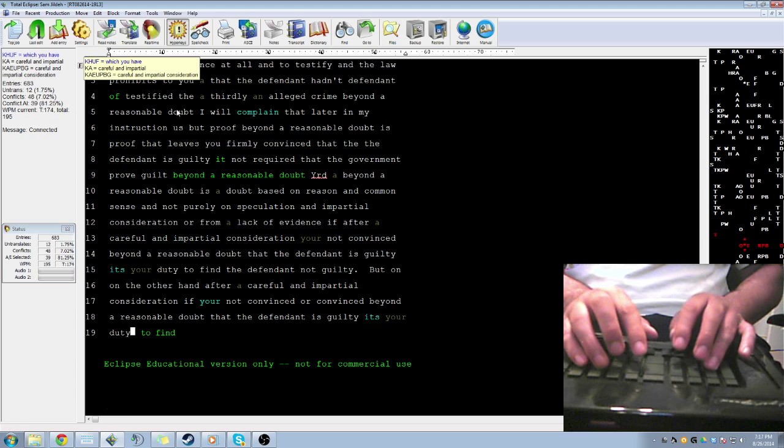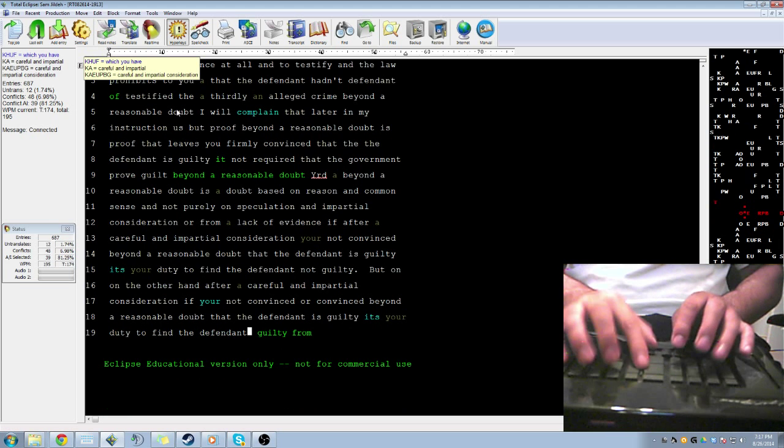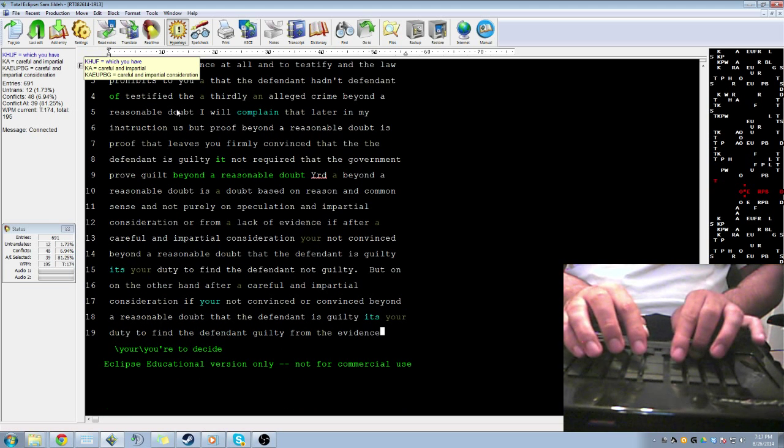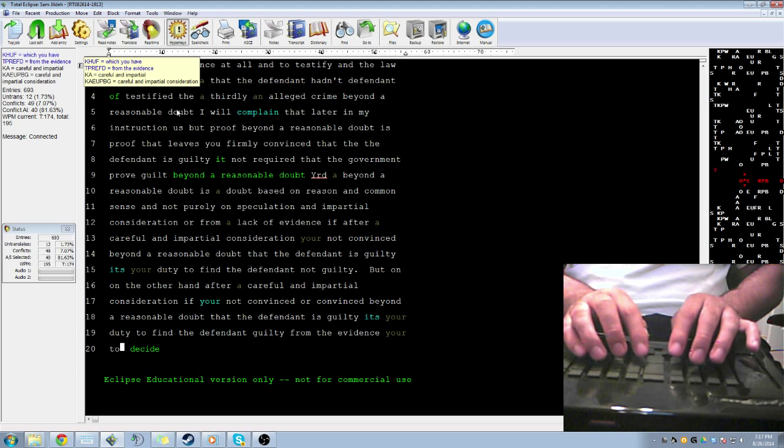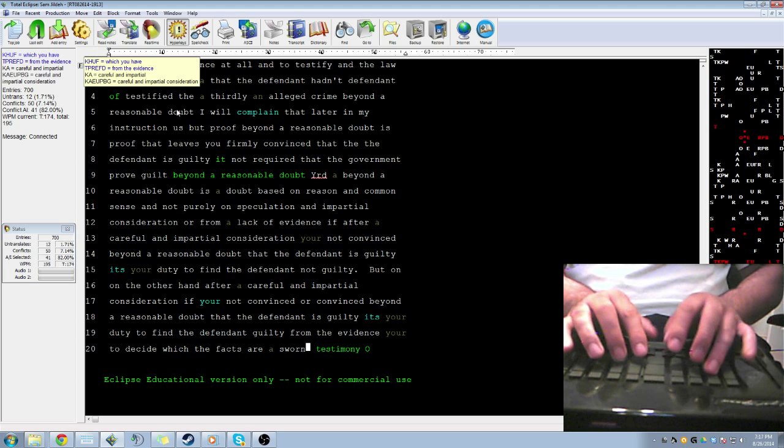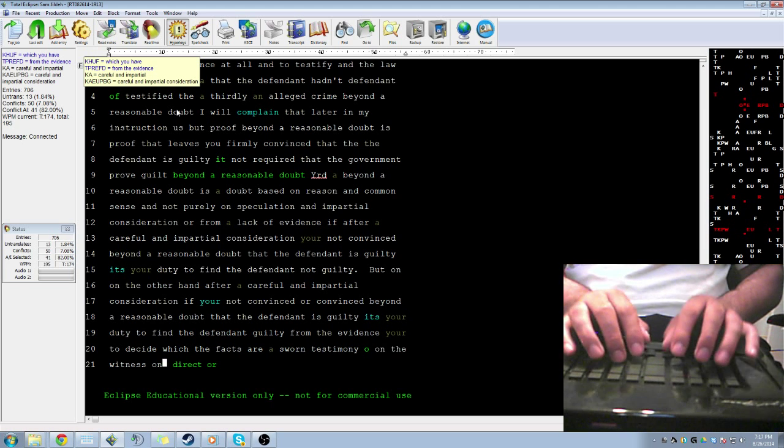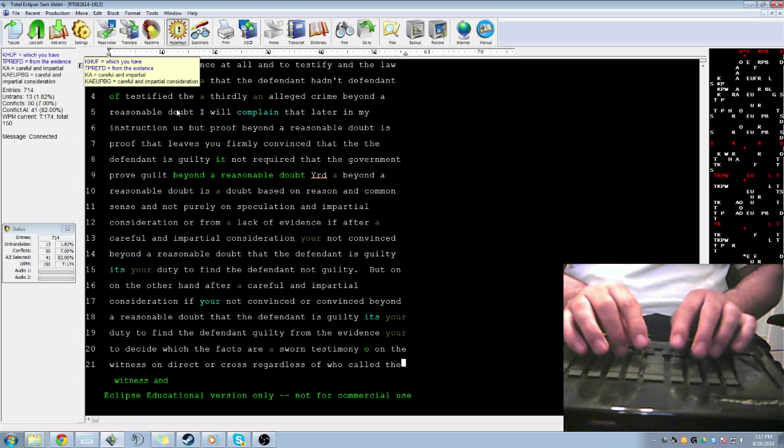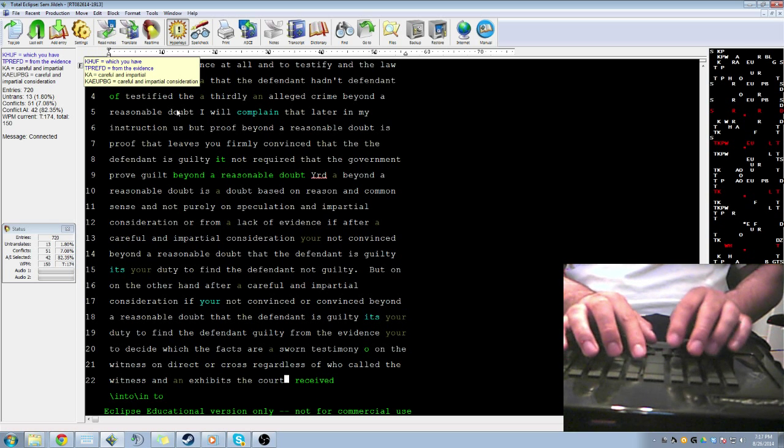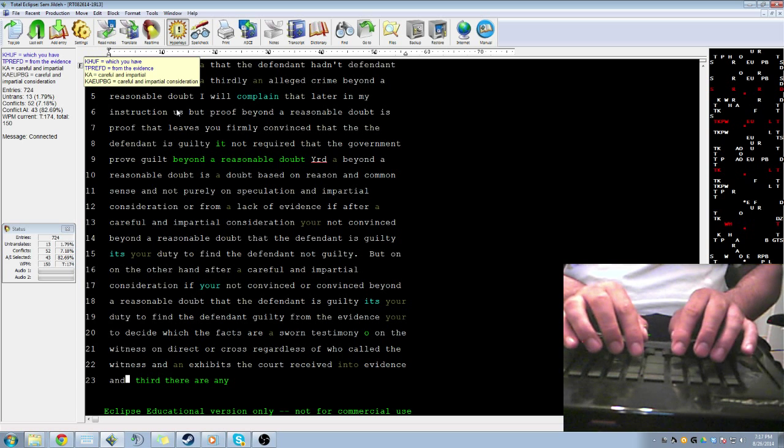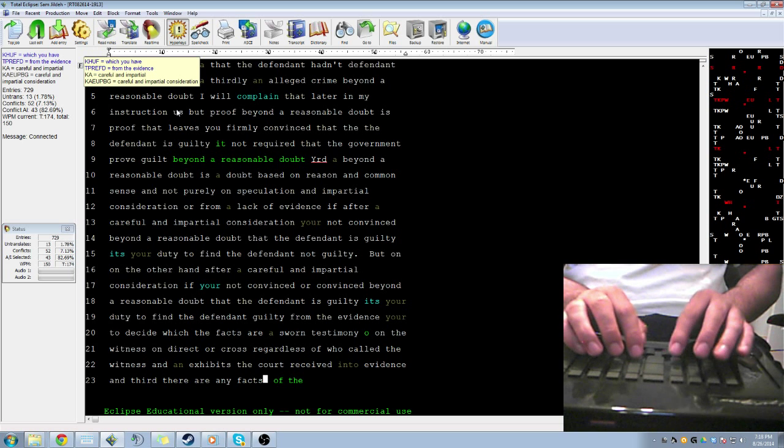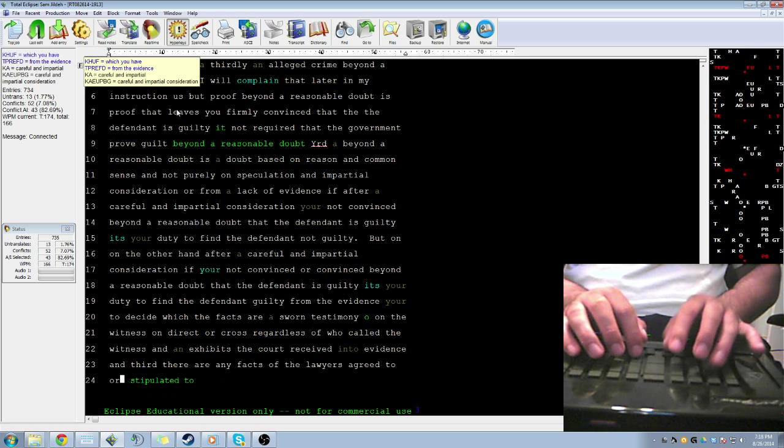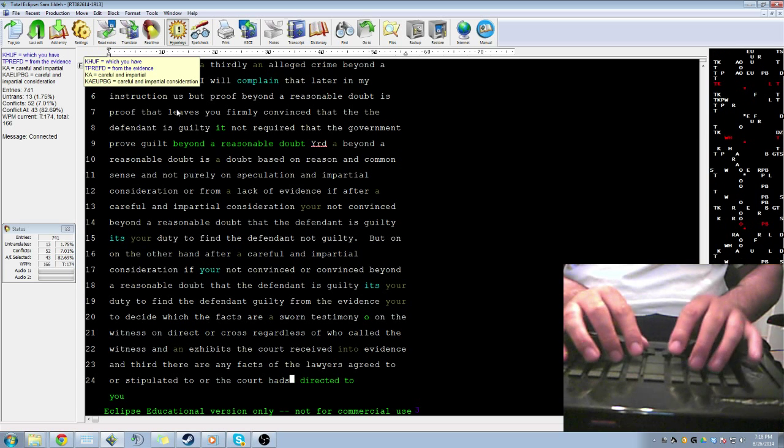Now, the evidence from which you are to decide what the facts are comes in three forms. First, there's the sworn testimony of a witness on direct and cross, regardless of who called the witness. And then, there are the exhibits that the court has received into evidence. And third, there are any facts that all the lawyers have agreed to or stipulated to or that the court has directed you to find. And you should treat those facts as having been proved.